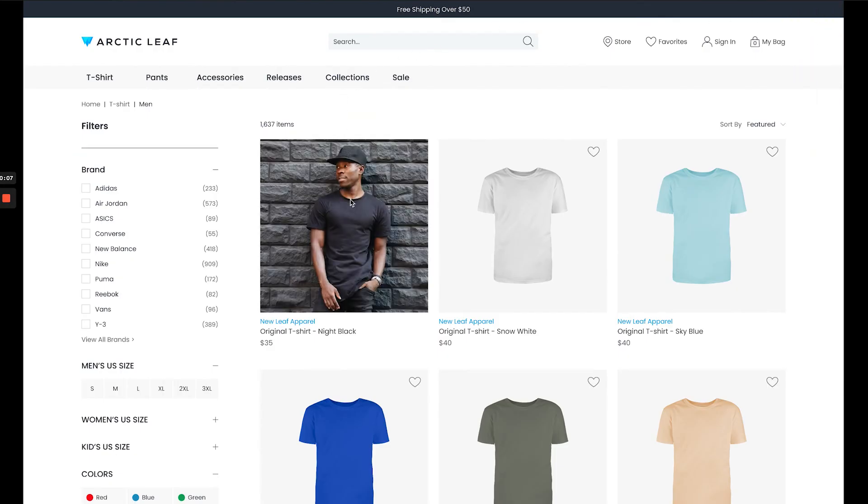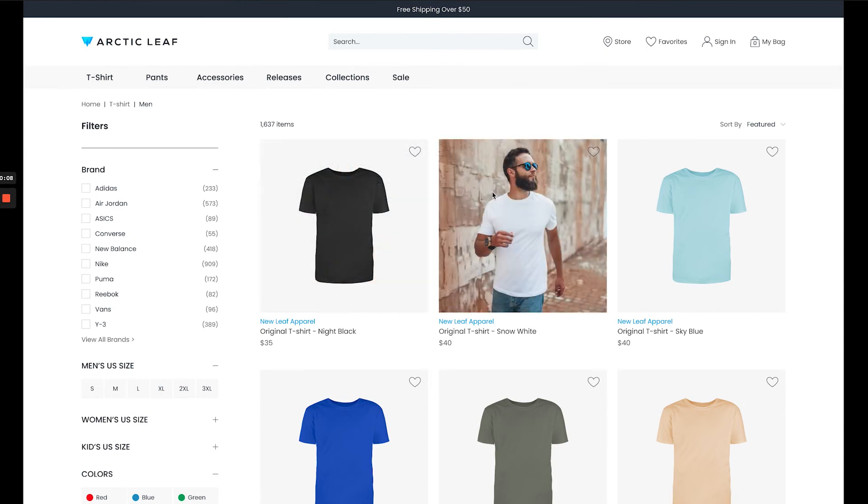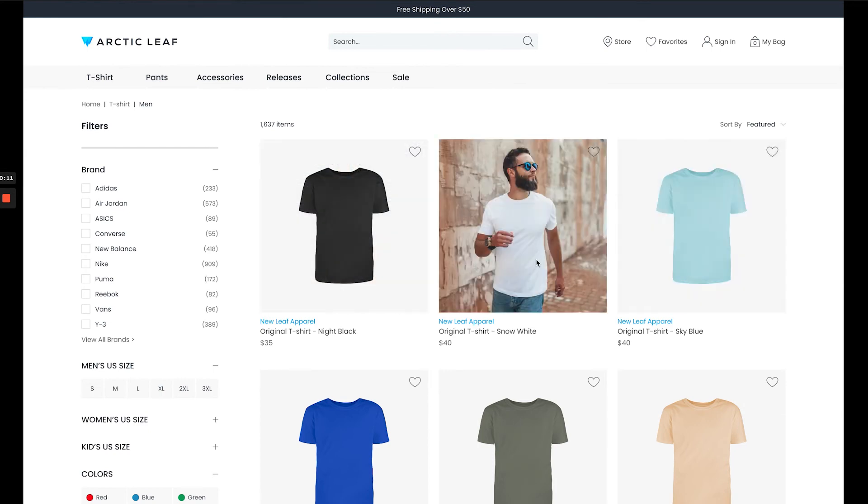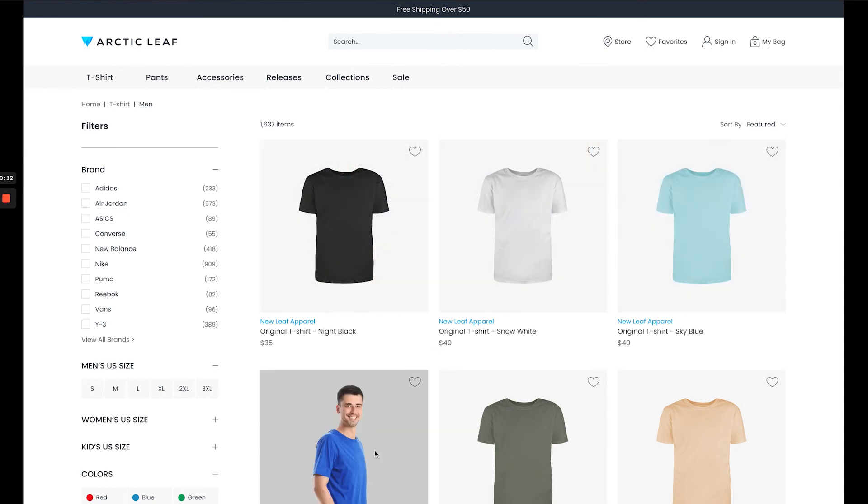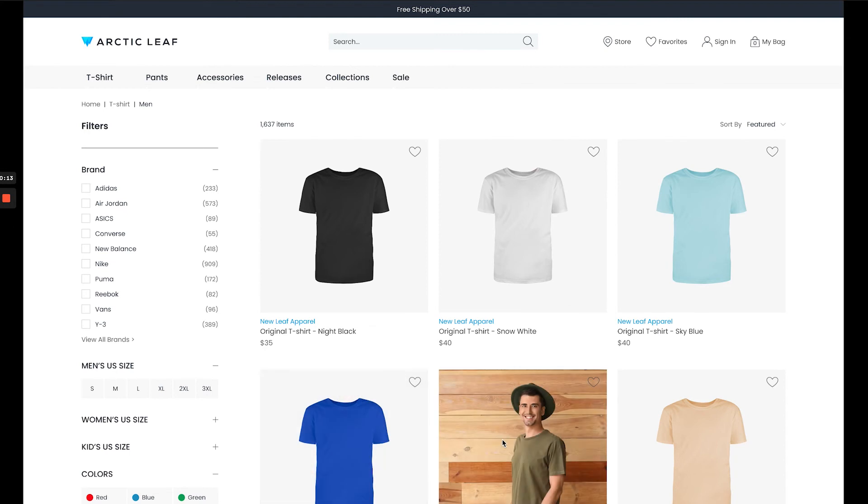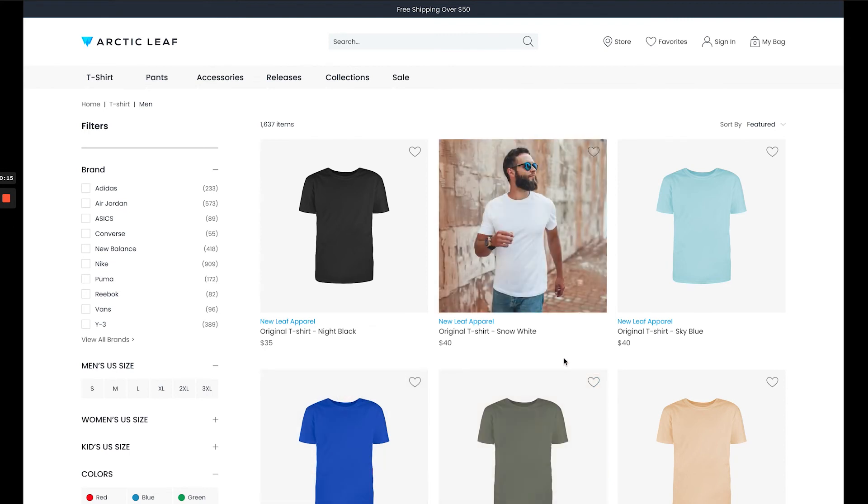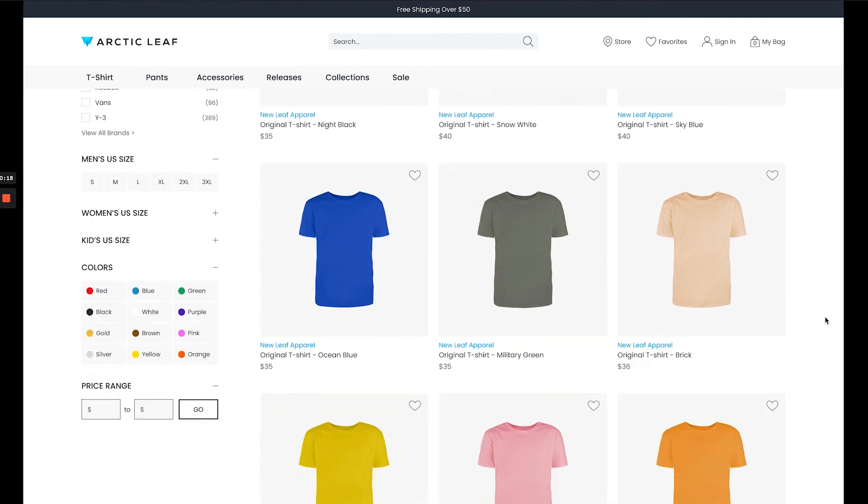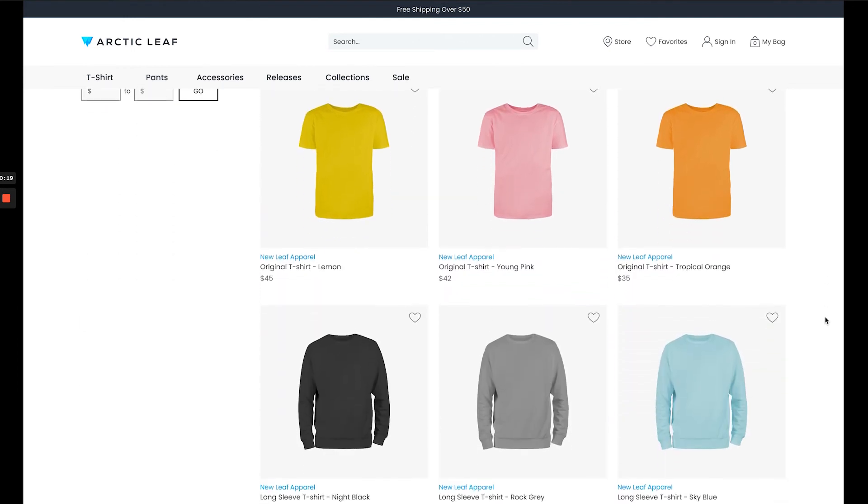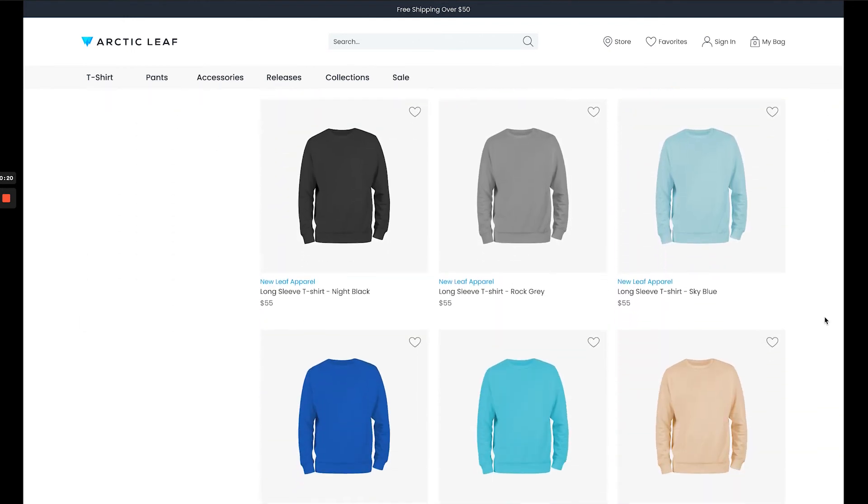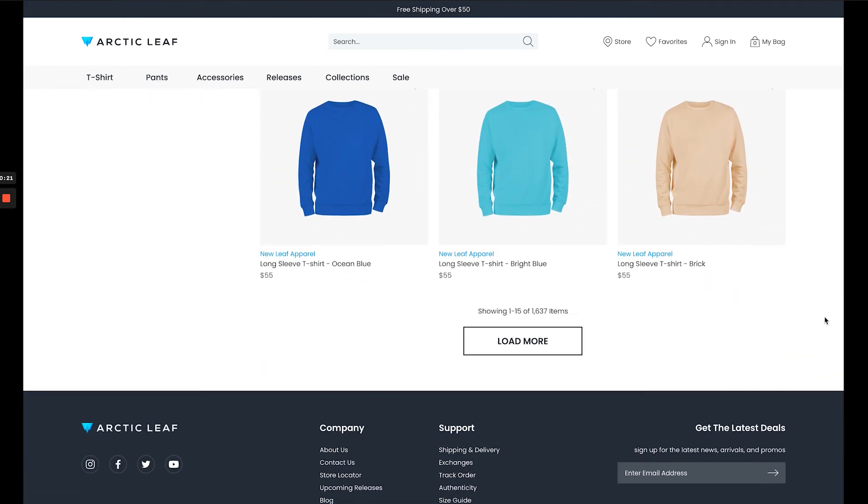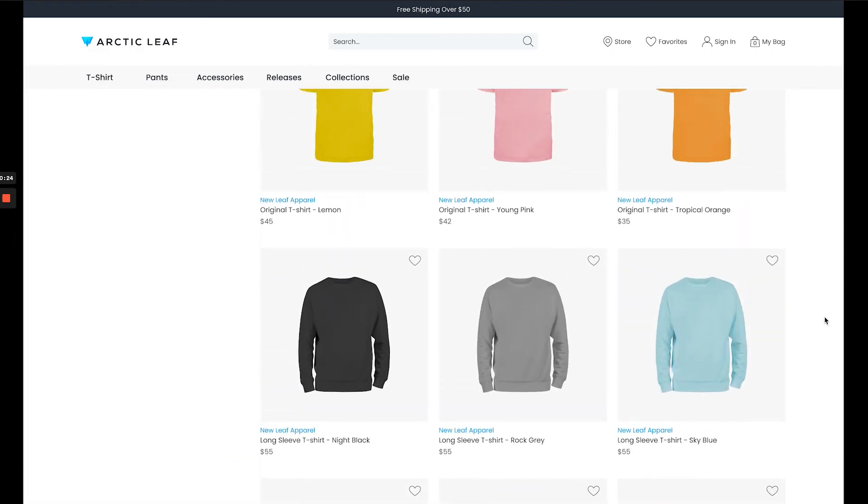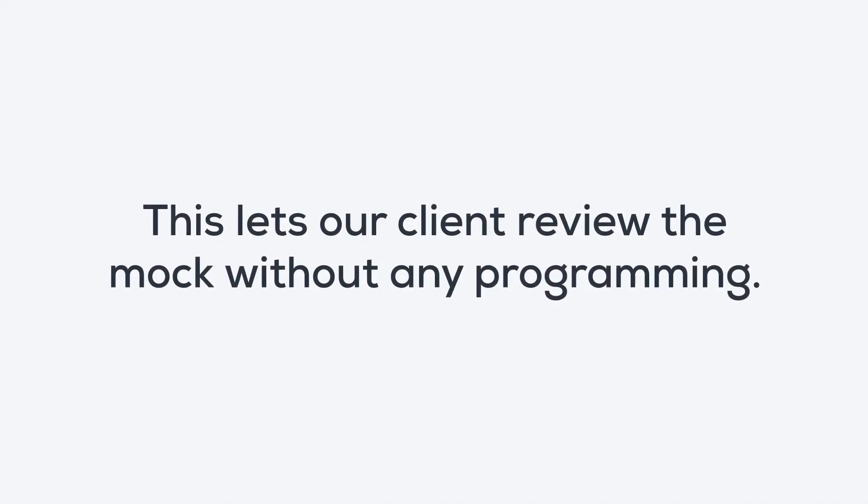If your mouse is hovering over the first product card, then the image will change to the lifestyle image. Each different product card can have a different product image and lifestyle image. And this is all fulfilled by only one component and interaction settings. This lets our client review the mock without any programming.